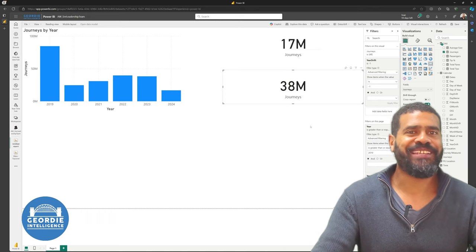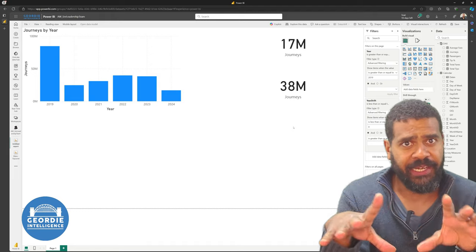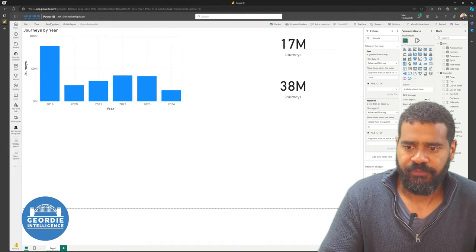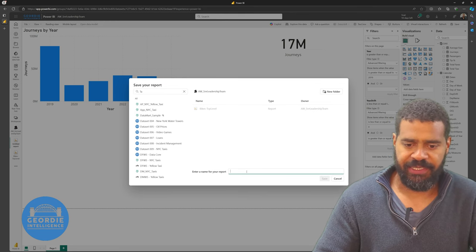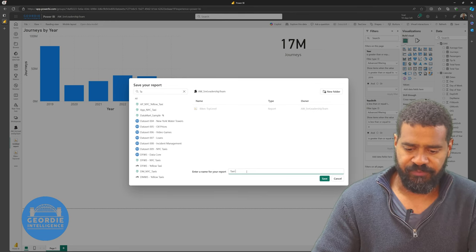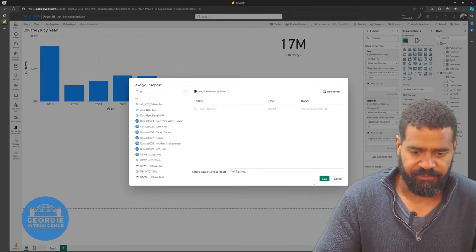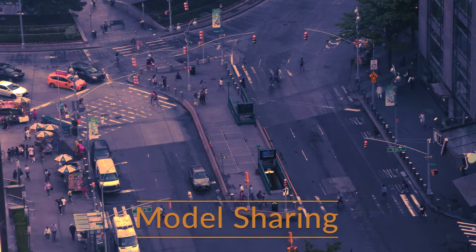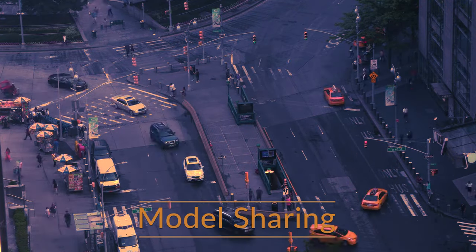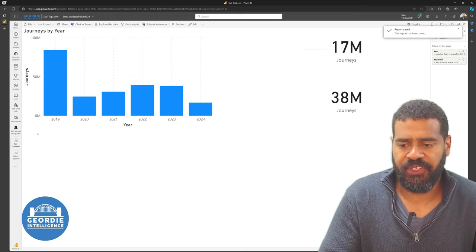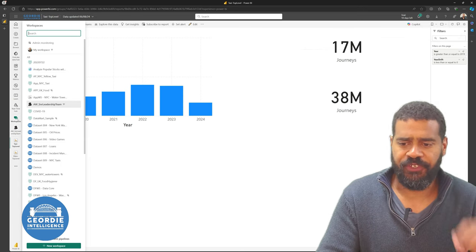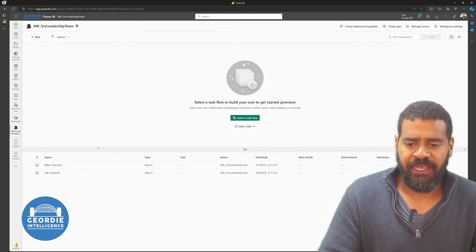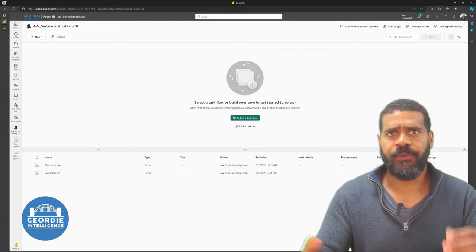So we've actually now got at this point, these two reports. They're basically the same. I should have put more titles on, but I want you to kind of understand what's going on here. So I'm going to save this. Name of the report is going to be taxi top level, same as I did with the bikes.